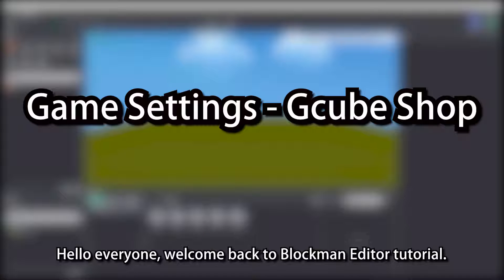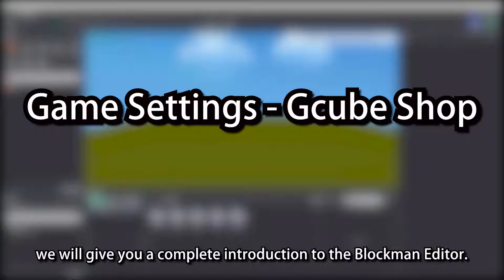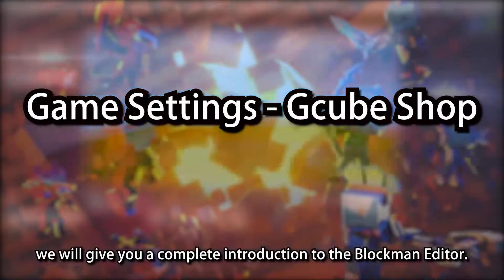Hello everyone, welcome back to Blockman Editor tutorial. In these videos, we will give you a complete introduction to the Blockman Editor.